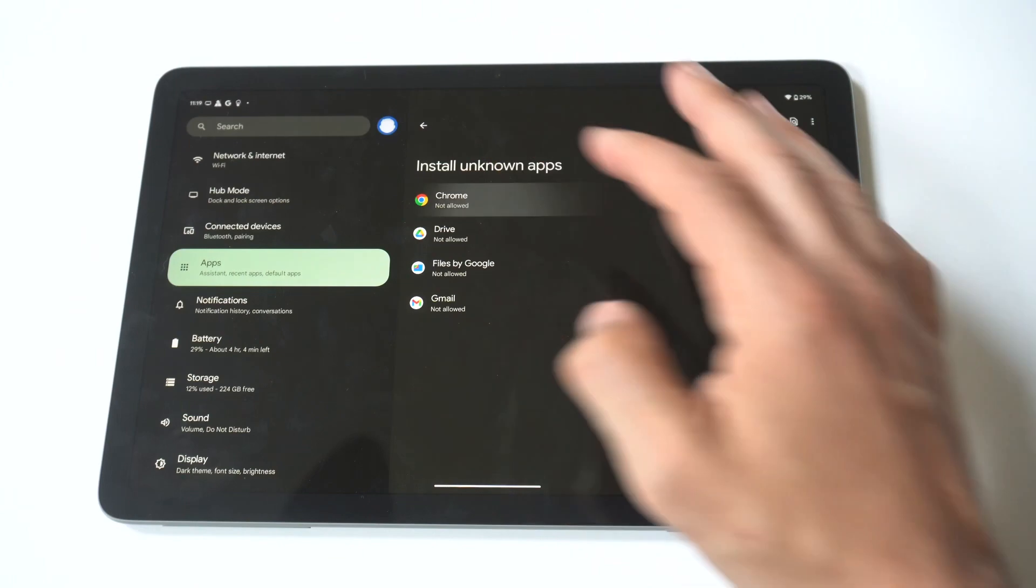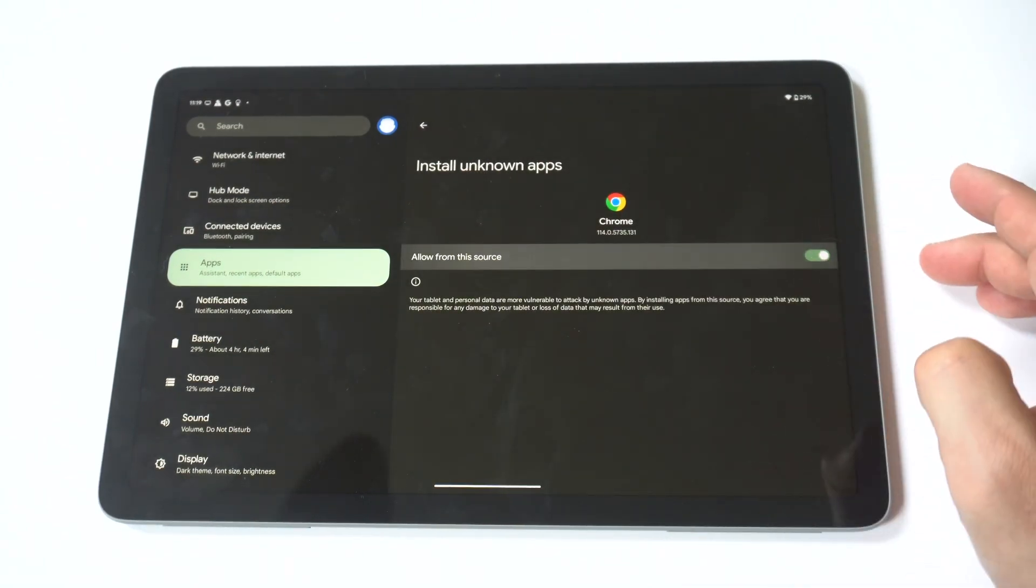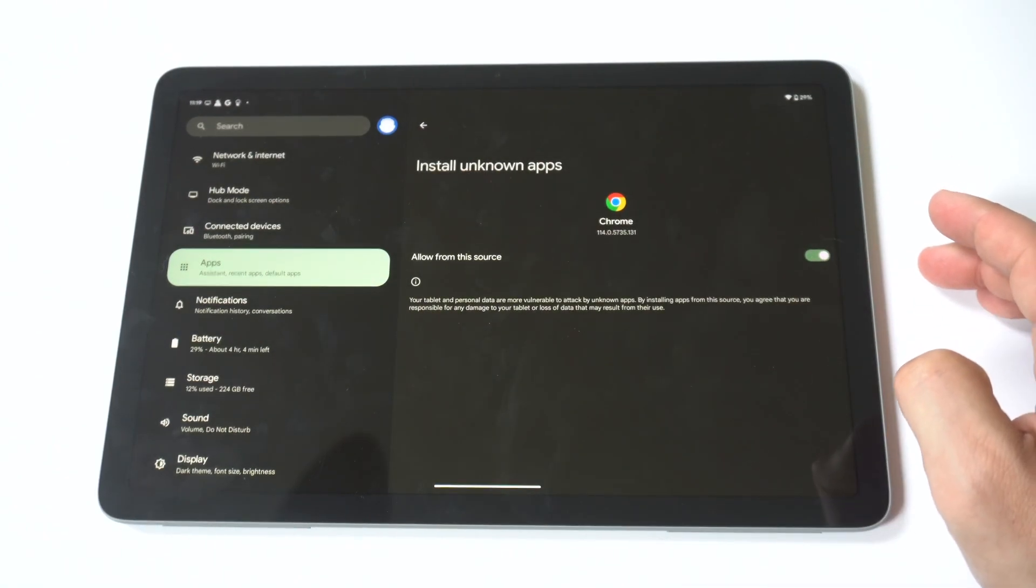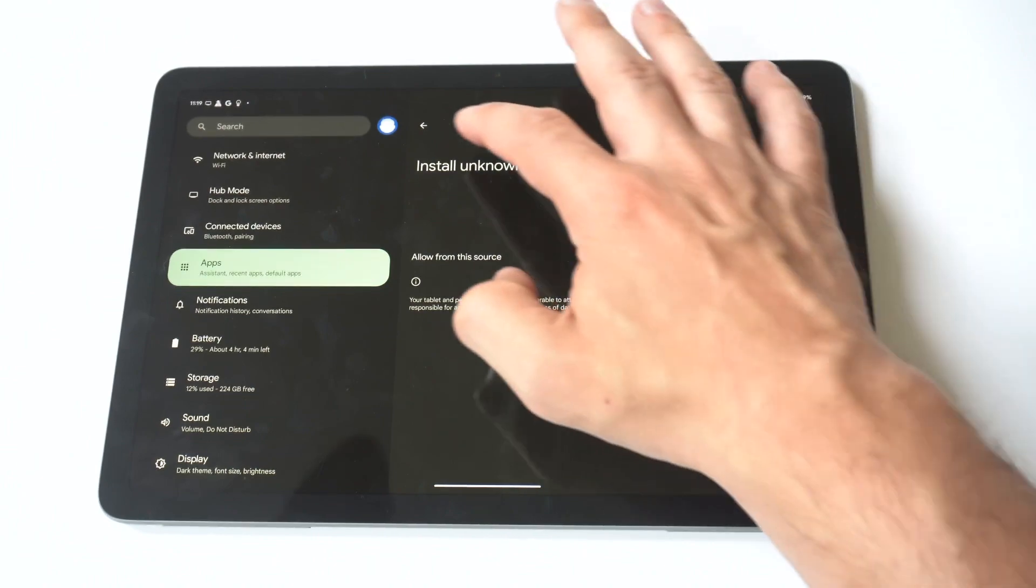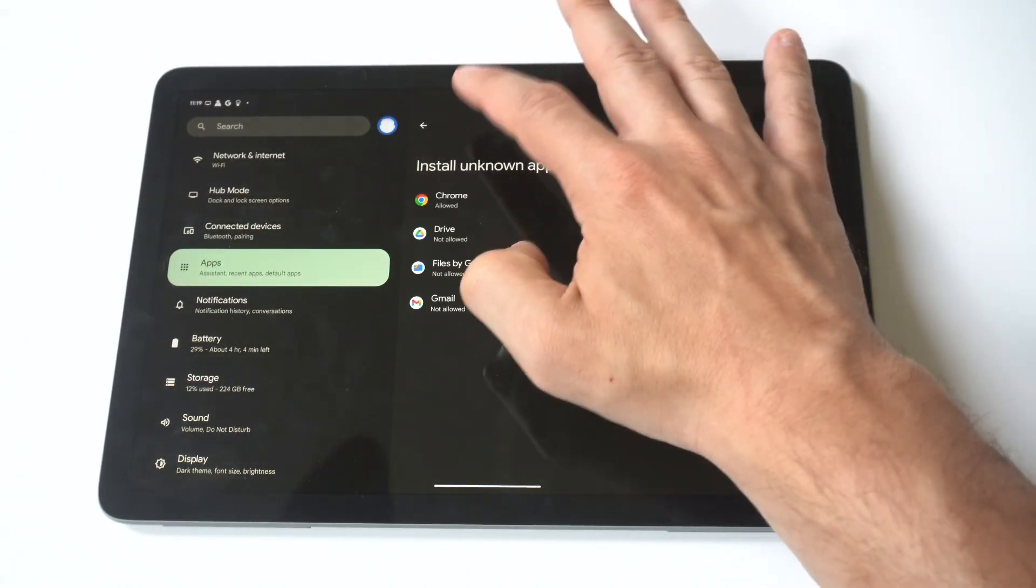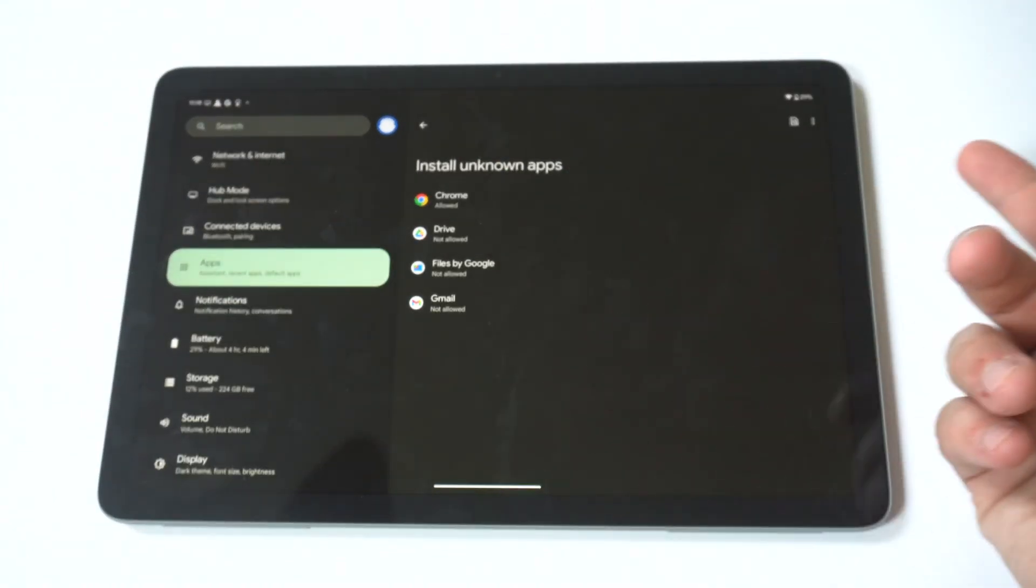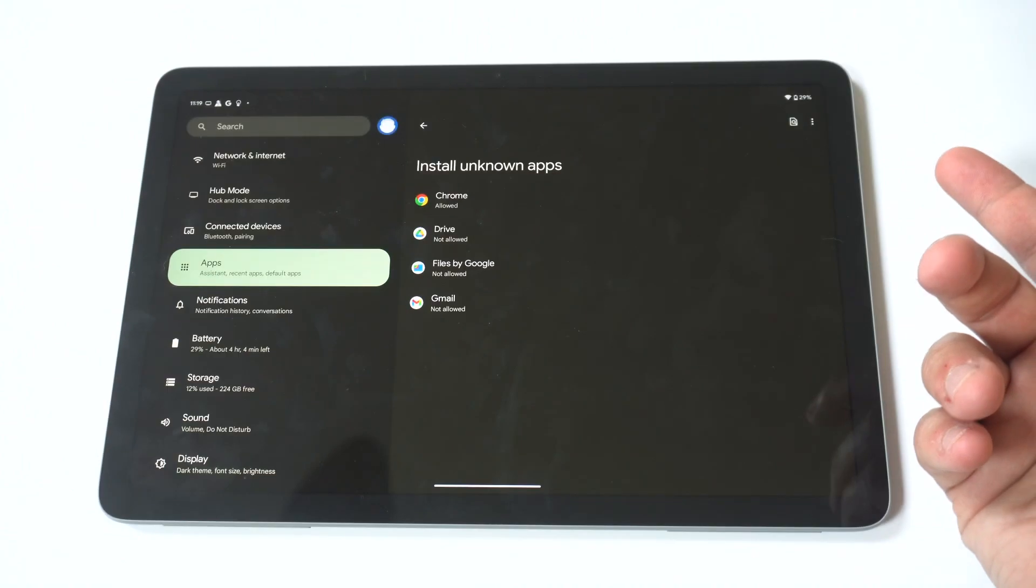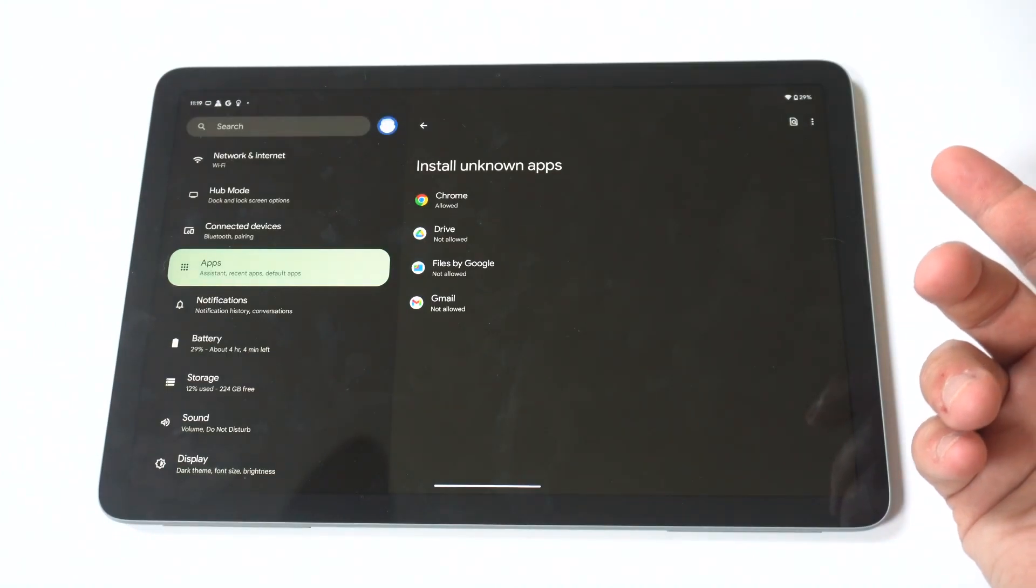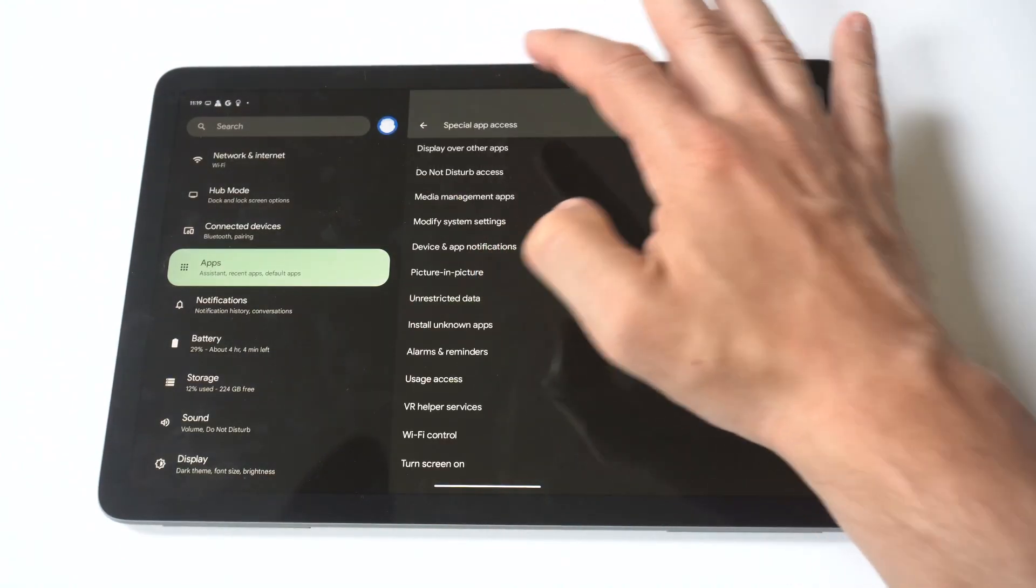When you do this, you're going to see whatever browser you're trying to install this app from. I've got Chrome up here for example, so all you're going to do is checkmark it to okay. And then when you go back to try to install that app on your Google Pixel tablet, you'll be able to do it.